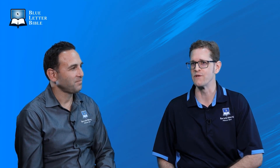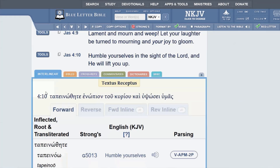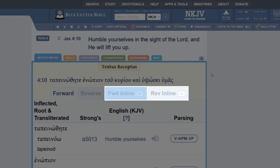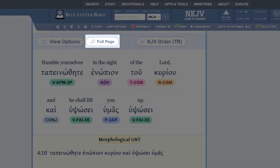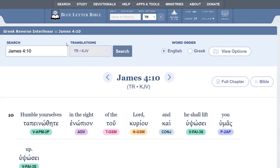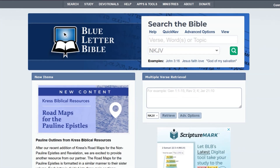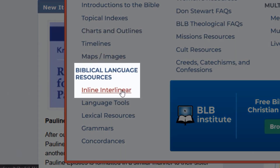They're probably wondering how to get there. There are two ways you can access the inline interlinear. The first way is through the main Bible page by going to the tools button, where you'll now see two additional tabs: the forward inline interlinear and the reverse inline interlinear. You can get the exact verse right from that tools tab, and if you want to see a larger portion of scripture, you can click the full page link, which will open in a new tab. The other way is through our top navigation — under Study, then Biblical Language Resources, you'll see an inline interlinear link right there. We also want to thank our supporters who have given to the needs of the ministry. We hope you enjoy this resource as part of your study.